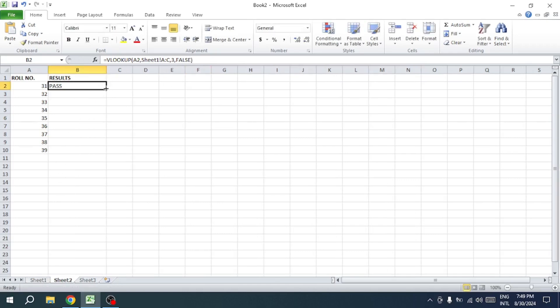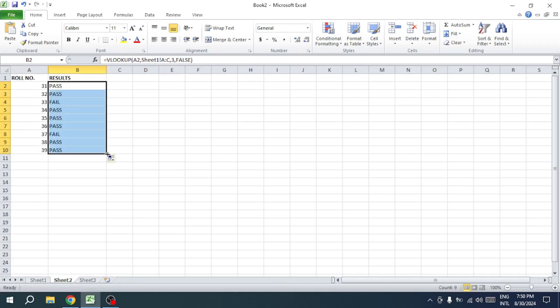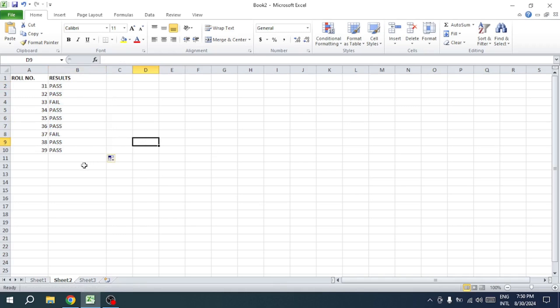To apply this to the entire column, simply drag the formula down. This method is the easiest way to compare data across multiple sheets using VLOOKUP in Excel.